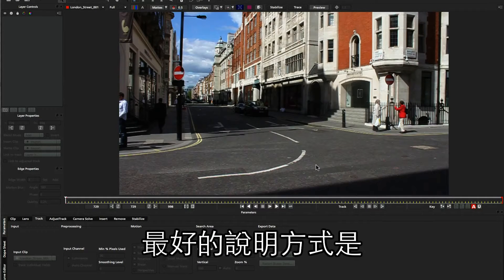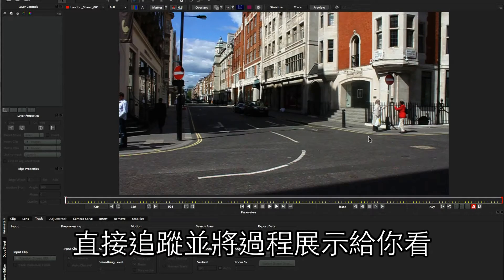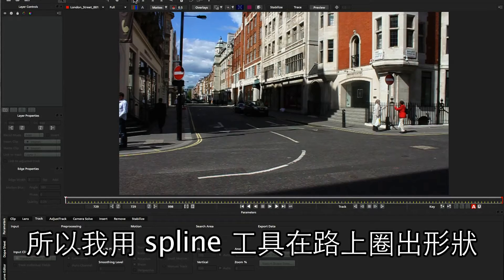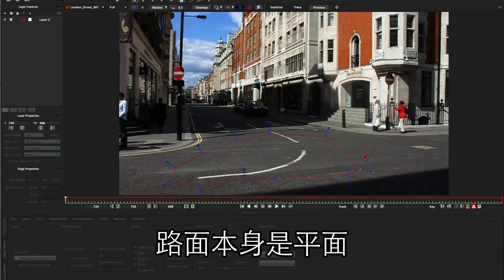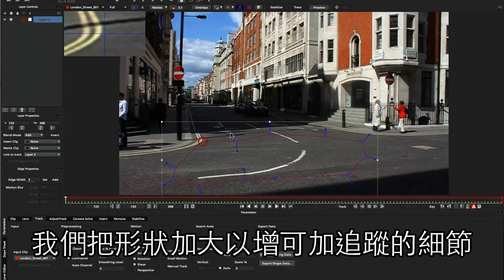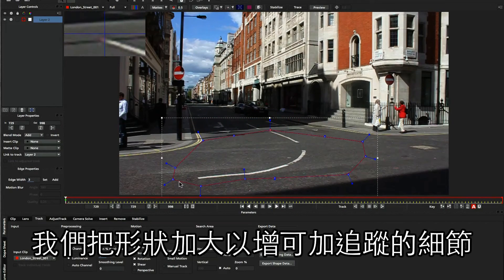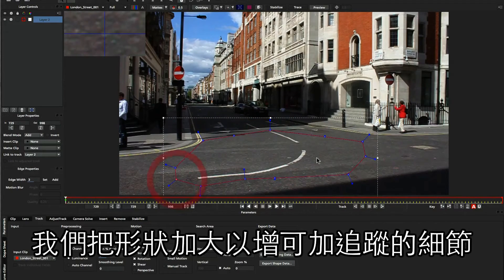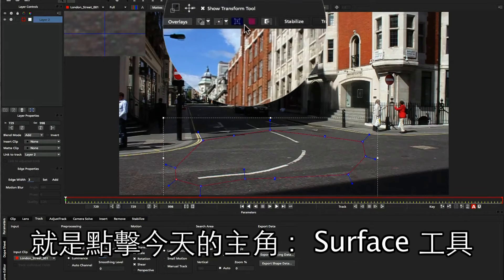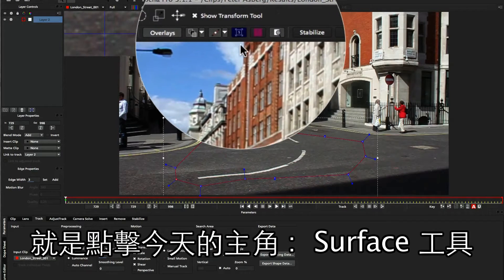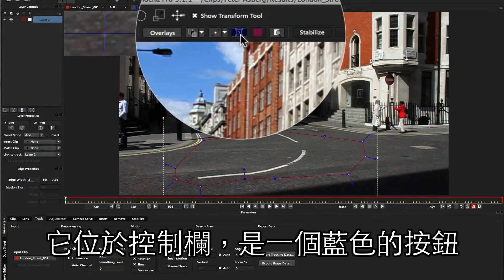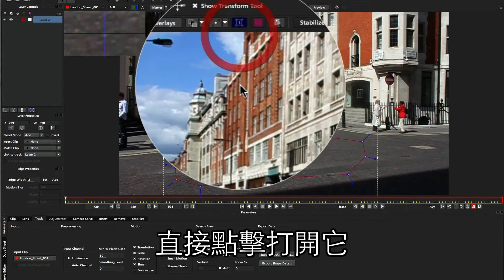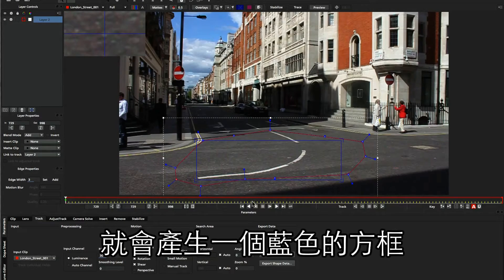The best way to explain this is to actually start a track and take you through the process. So I'm going to draw a spline here on the road, which is a nice flat plane to work with, and we're just going to pull that out a little bit to get as much detail as possible. The first thing you want to do now is turn on our surface — our little blue icon up here in the view control panel — so we just press that, and up it comes, this blue rectangle sitting on our screen now.